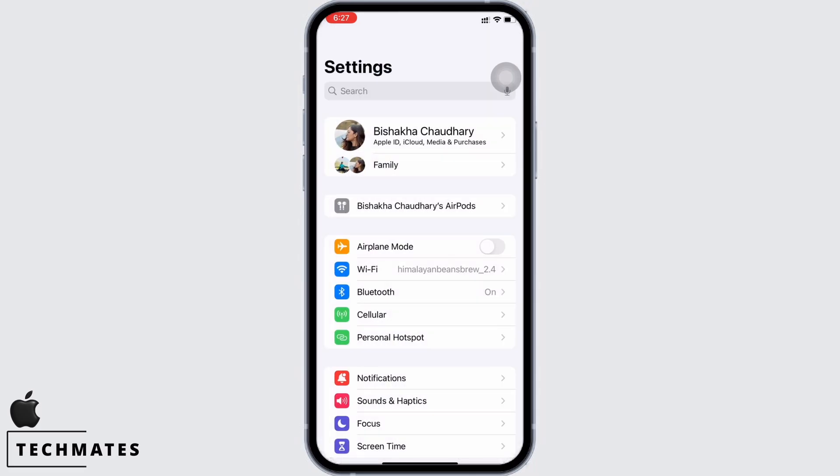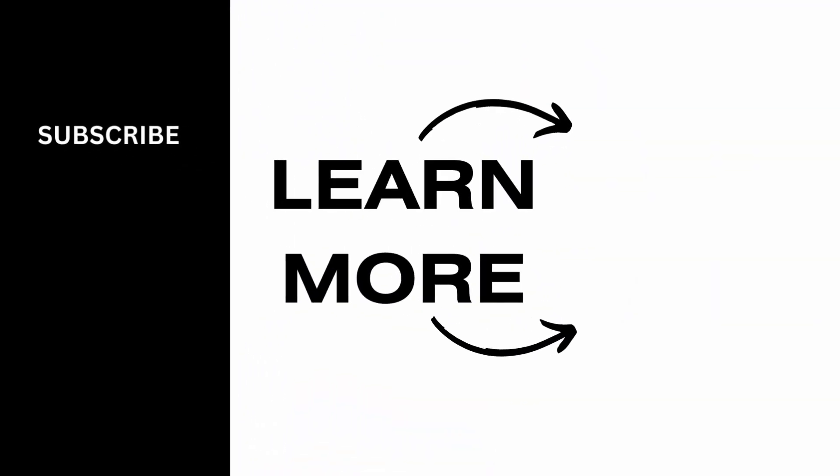If you find this tutorial helpful, do subscribe to our channel. Thank you for staying with us until the end.